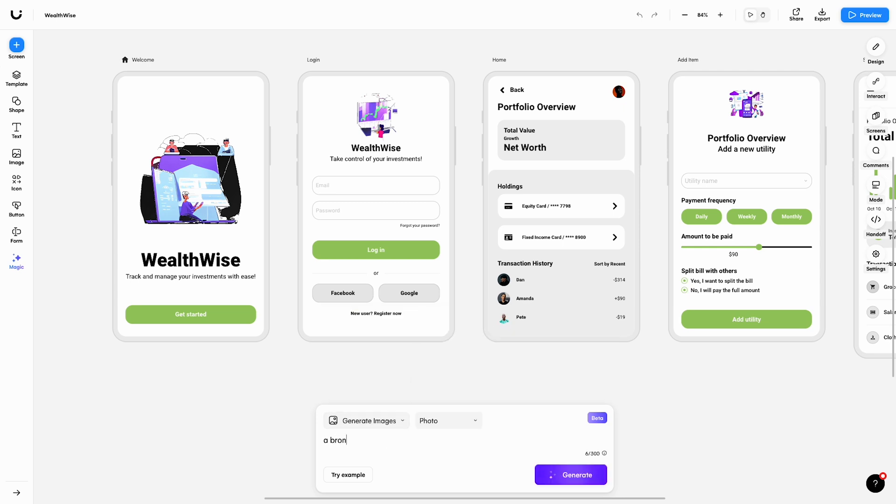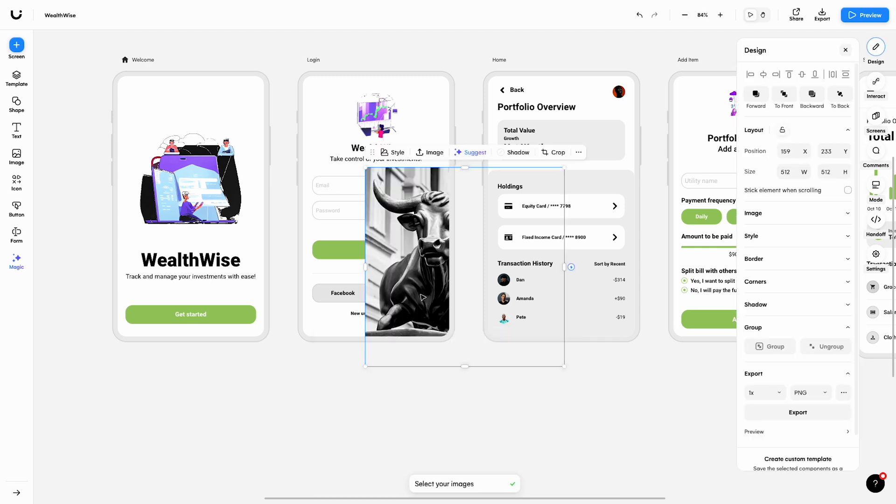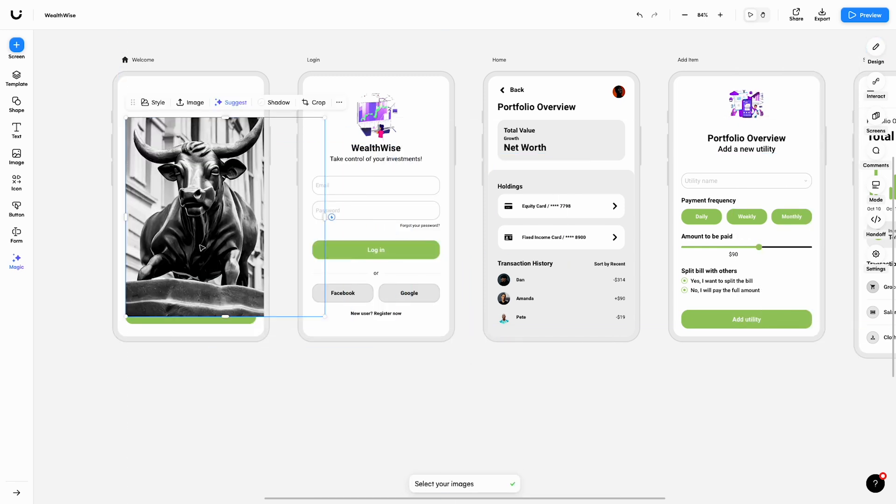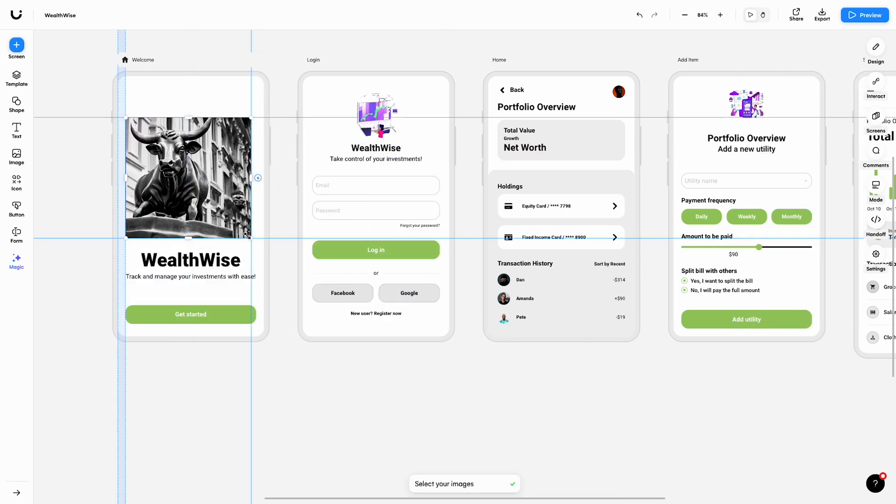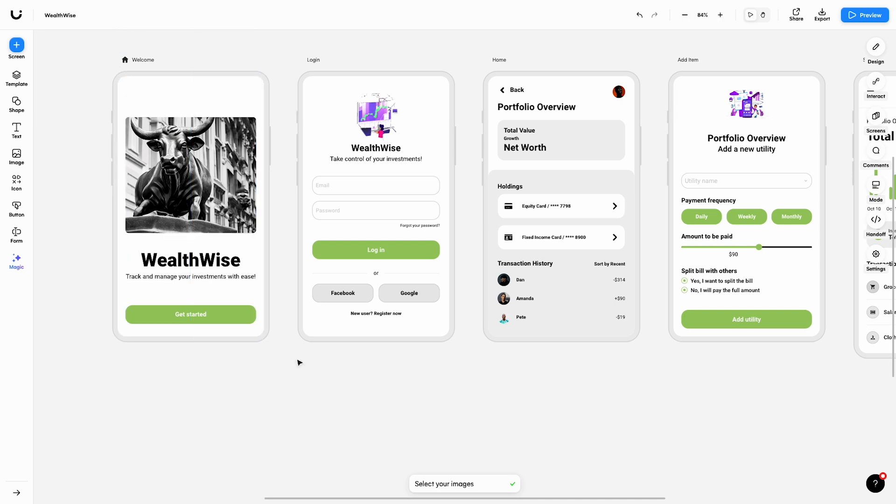For our image, let's go for a bronze statue of a bull. Hit Generate and watch the magic happen. Autodesigner will spin out four examples. From here, simply select the option that you like and drop it instantly into your project.